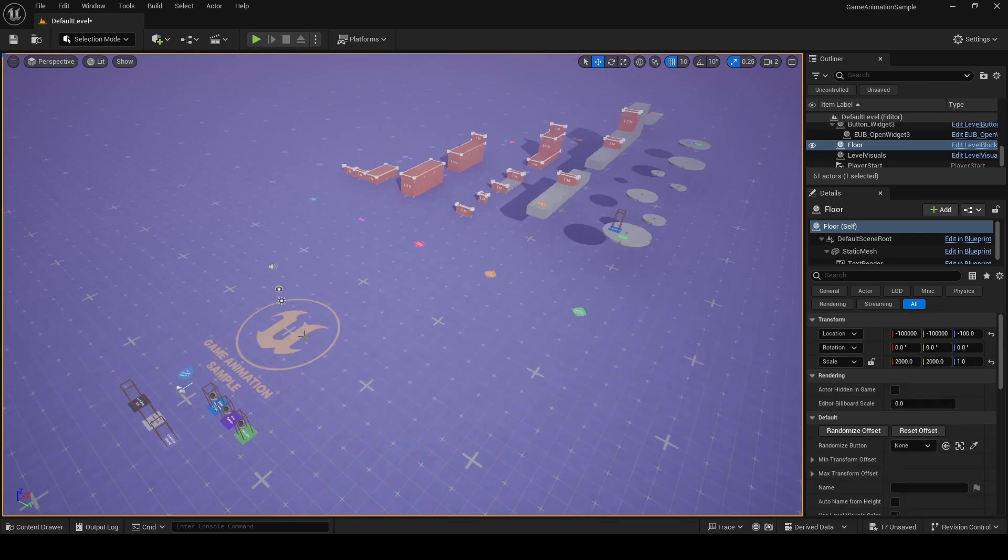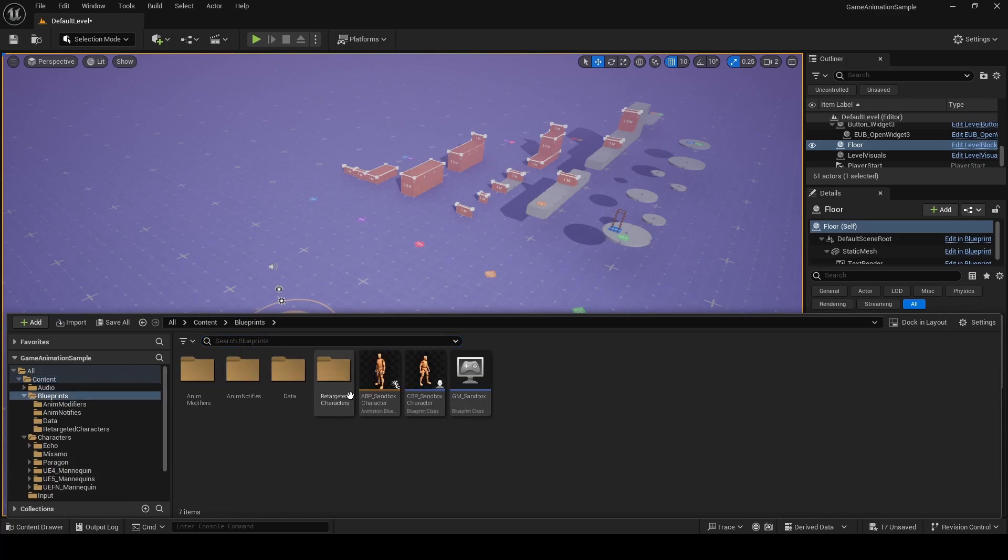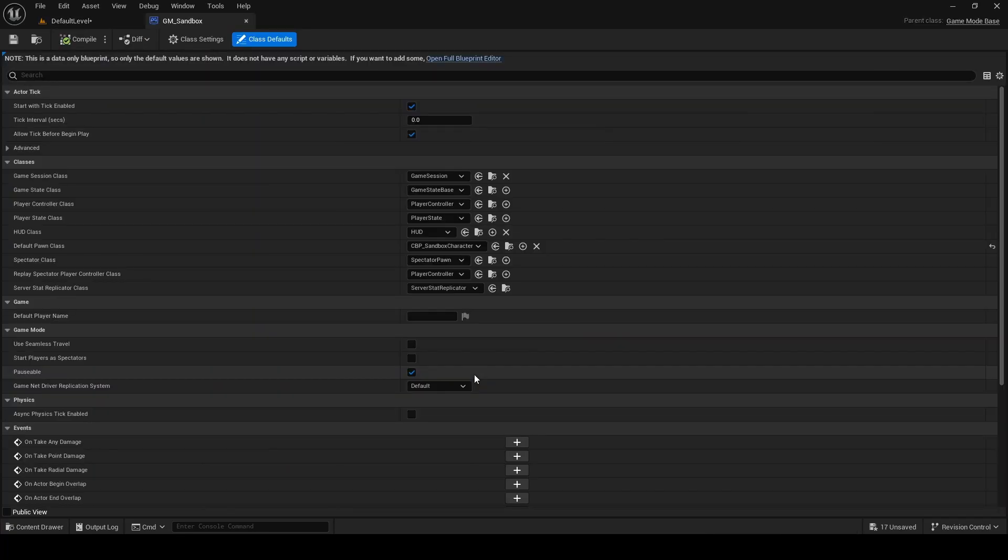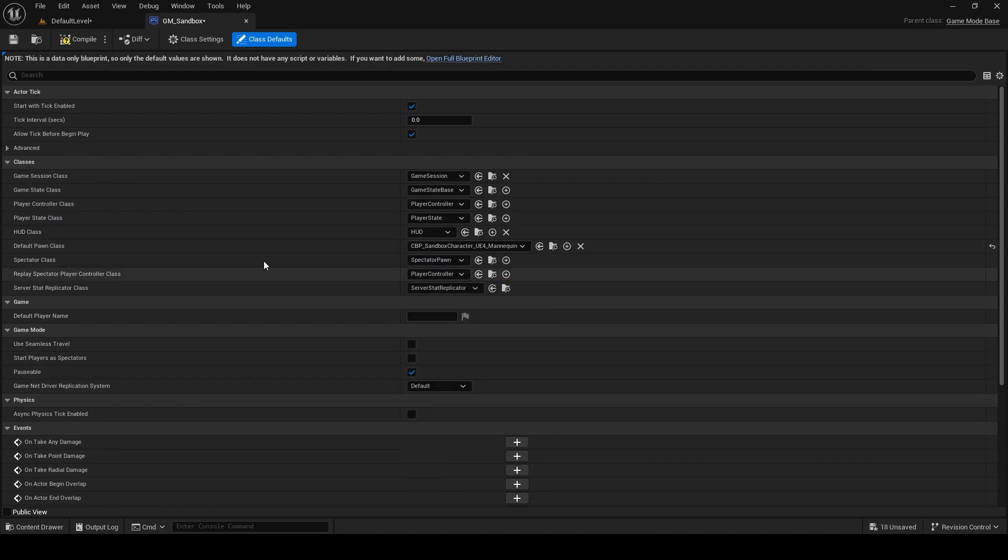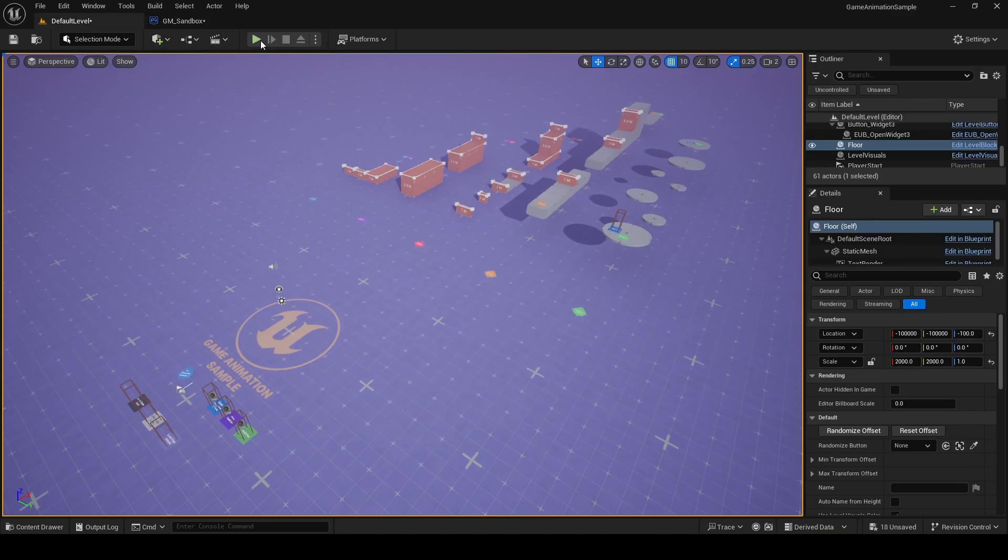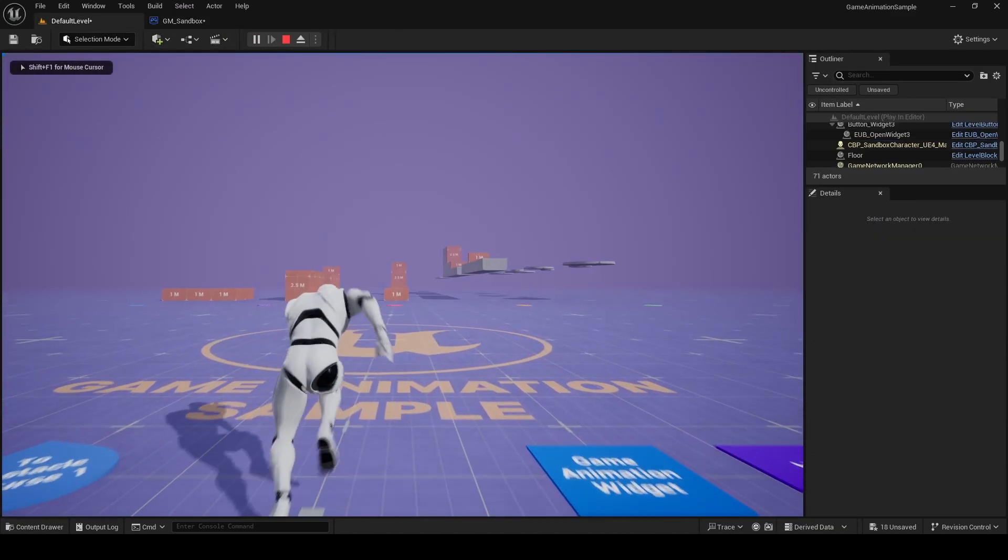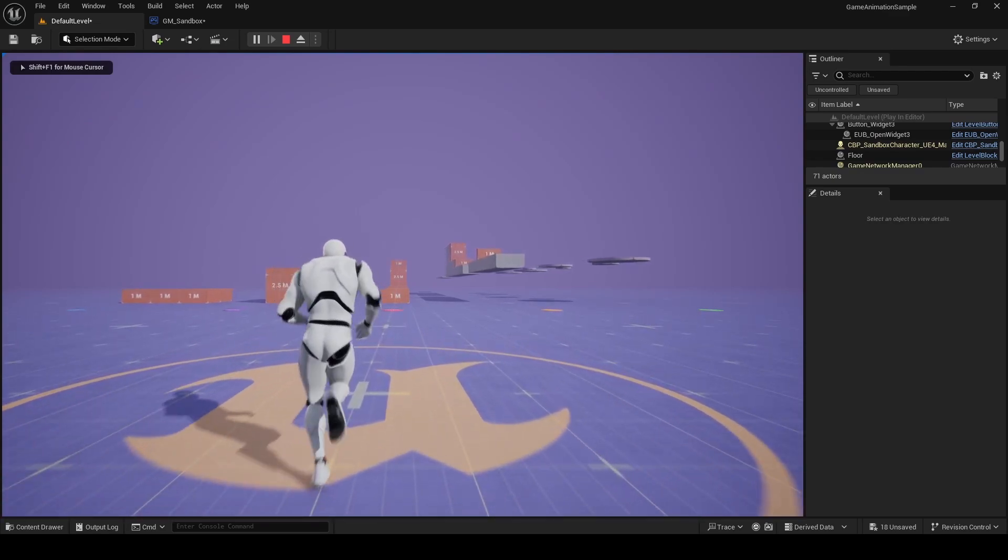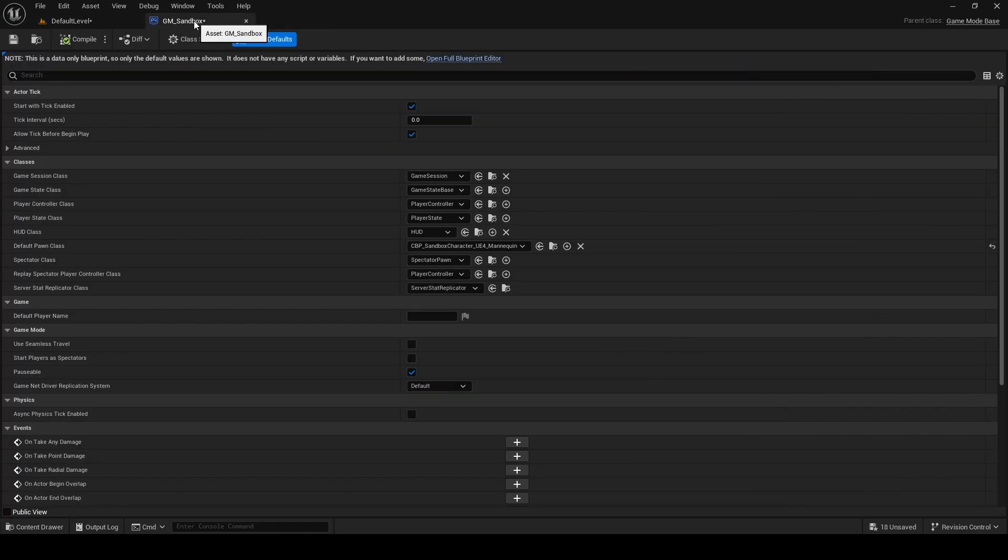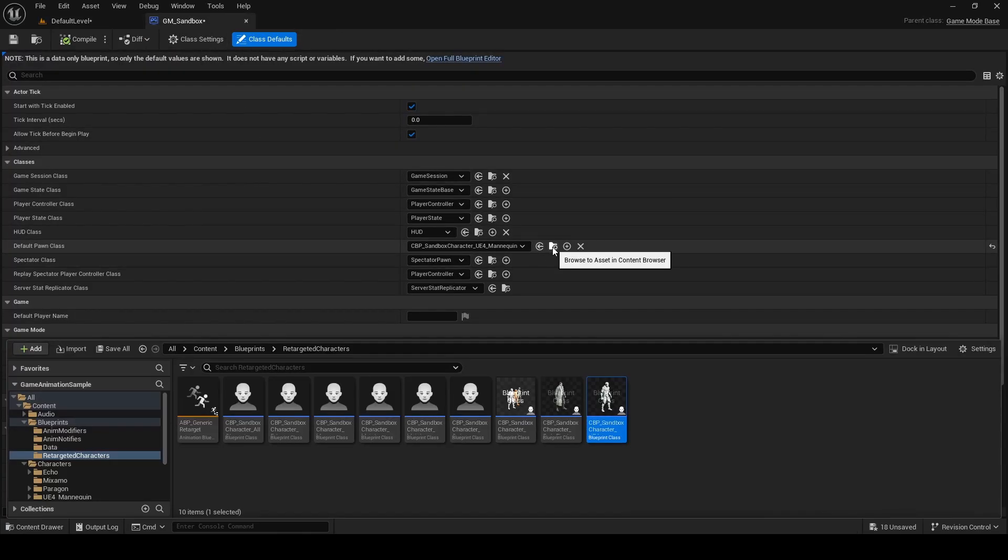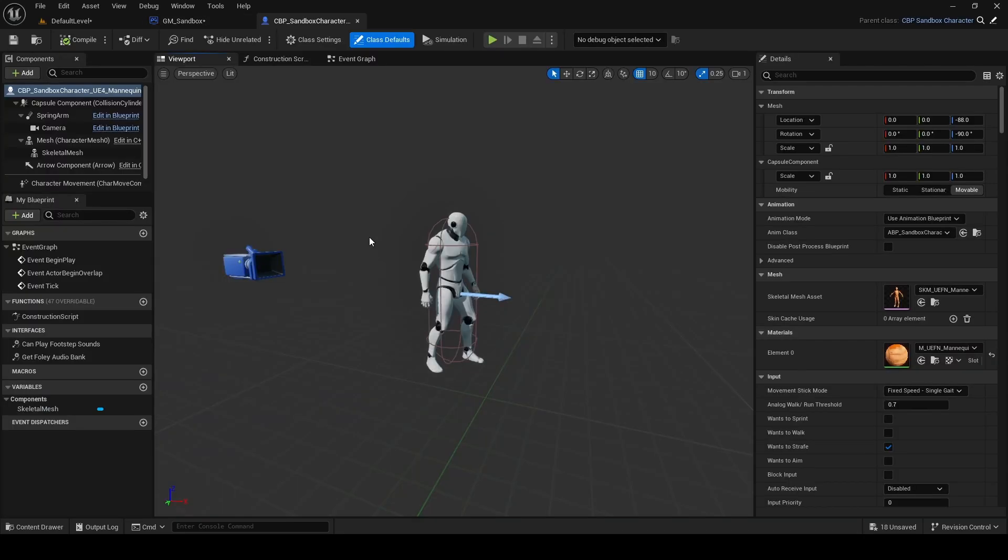With your Mixamo character imported and linked to the UE4 skeleton, open the blueprints folder and then your game mode sandbox. Here we're going to change our default pawn class to CPB sandbox UE4 mannequin. Now when you click play in editor, the UE4 mannequin is going to spawn with motion matching working. Let's go back to our game mode and reveal where our sandbox UE4 mannequin exists in our project. Then we're going to double click to open this.